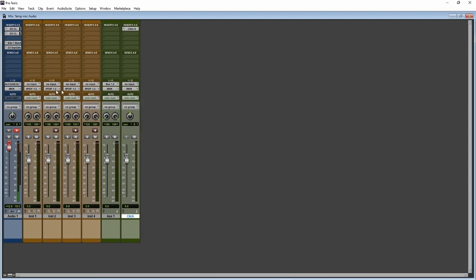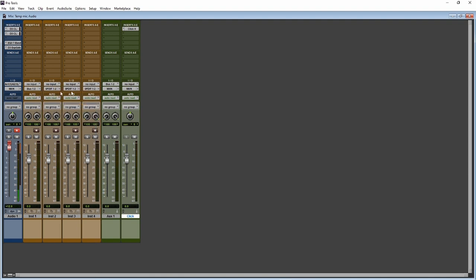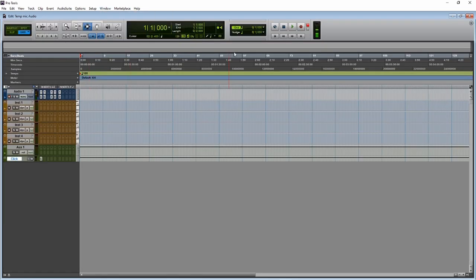The auxiliary's input is now set to Bus 1-2. Now the four instrument tracks need their outputs set to Bus 1-2 as well — you'll see it's orange, which means it's active. Set all four tracks to Bus 1-2. Turn the auxiliary fader up just a tad. Then go back to the Edit window.